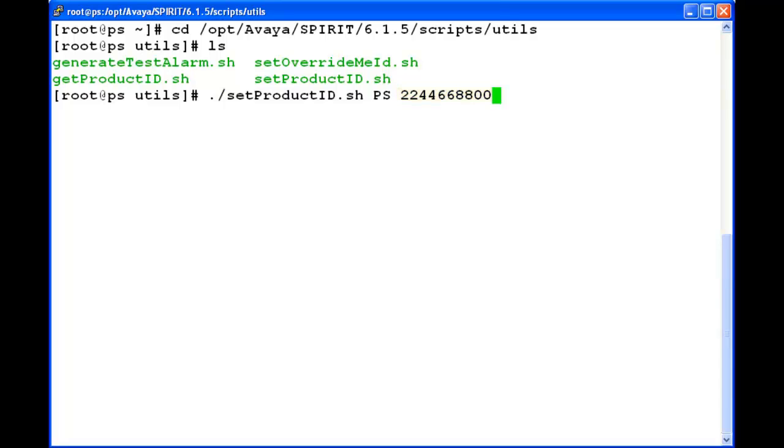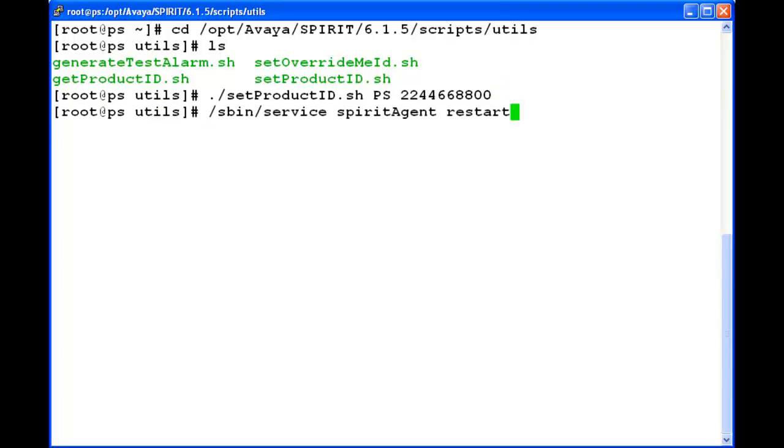Once I enter this command, the product ID for the presence will be configured. It is configured and now I am restarting the spirit agent so that it can take the details of newly configured product ID.